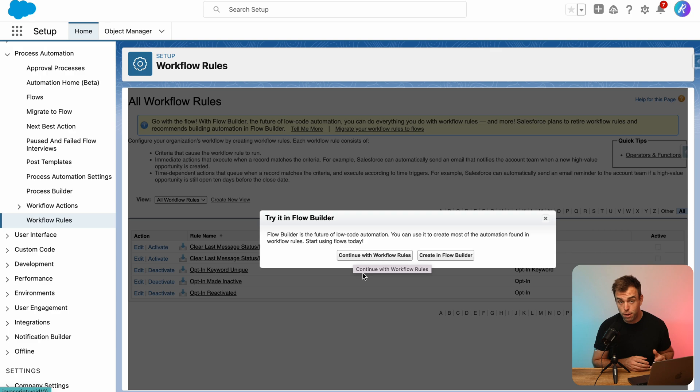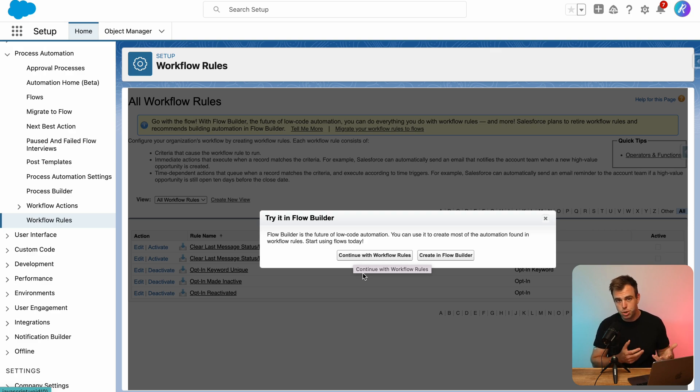Instead, you can bypass that for now, but not sure how long that option will be available.